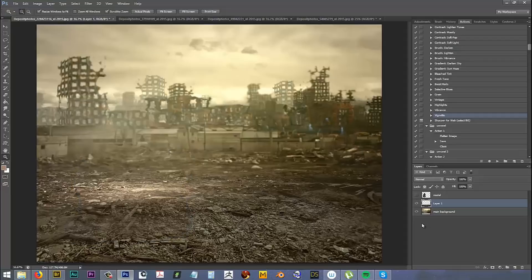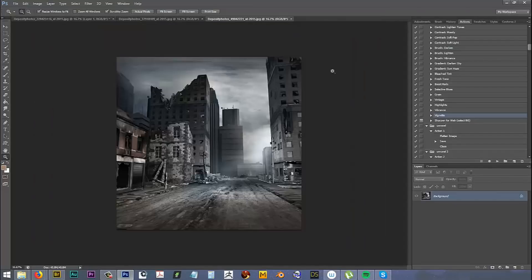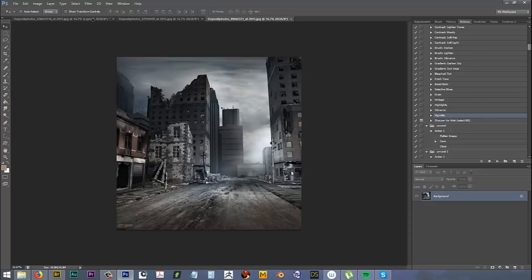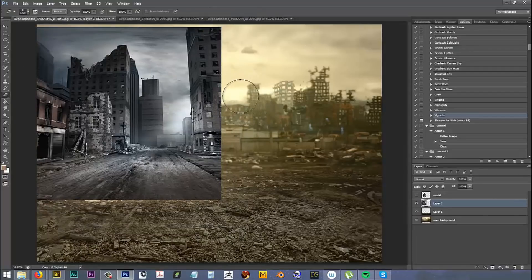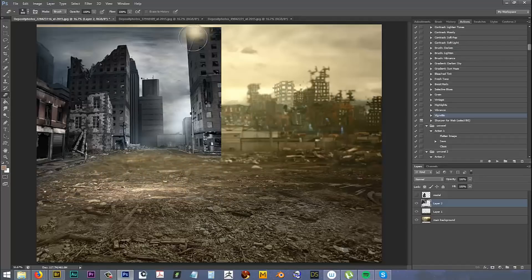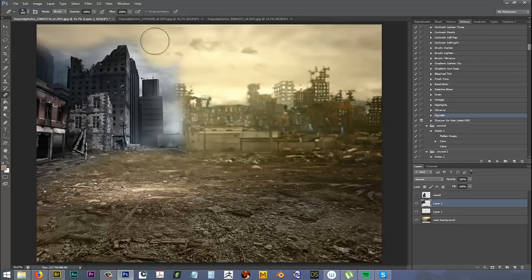Now I'll turn off my model layer and bring in this city image because I want to keep this part right here. I'm going to drag it into position, then use the soft brush again — smaller this time — just to erase the street, this building, and a bit of the sky. Don't worry if you erase the tops of the buildings because I'm going to blend them in anyway.